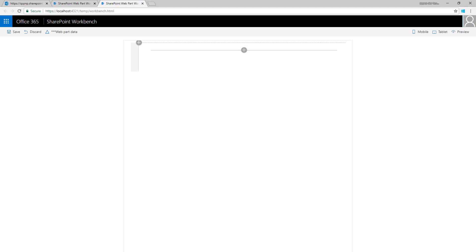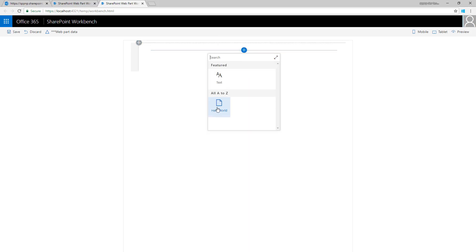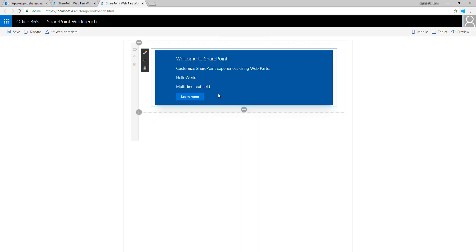Depending on where you ended up in tutorial 1, you might have the web part visible in the workbench or you might not. It slightly depends, but it doesn't really matter — we're going to see the changes as we move along through the steps in this tutorial.